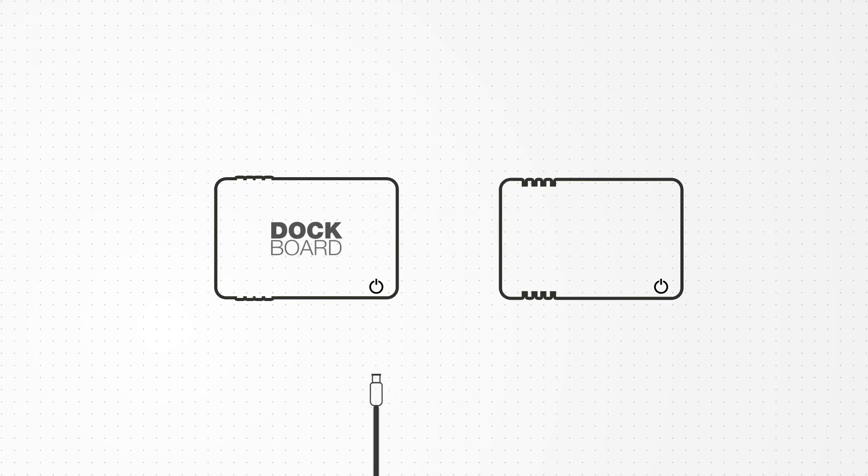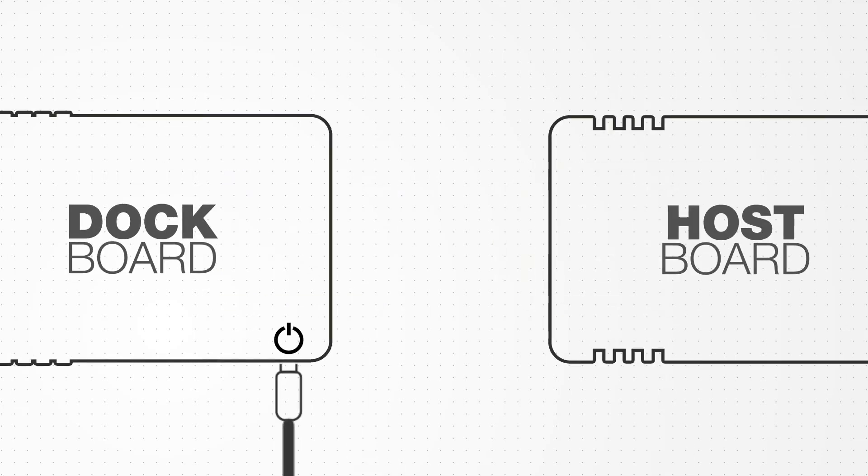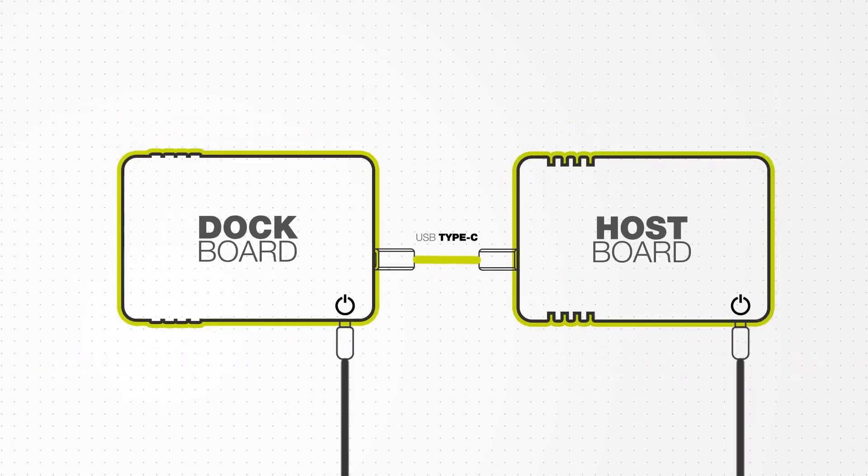Let's show you a current NXP demo board solution. We'll start with two boards. One is the dock, the other is the host. Connecting them is a USB Type-C cable.